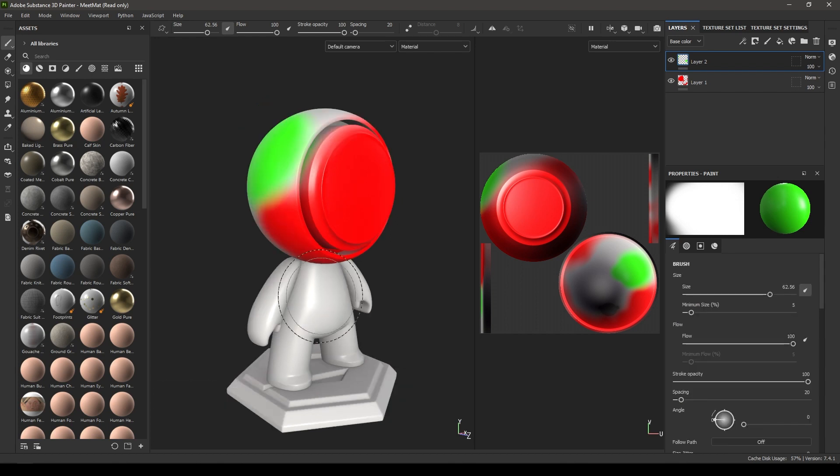These are the basics of UI and navigation in Substance Painter. That's pretty much it. In the next class we're going to learn how we can create a project inside Substance Painter and import our meshes. I hope you enjoyed this lesson. If you did, you can drop a like on this video and subscribe if you want to see more in this course. I'll see you in the next class. Thanks for watching.